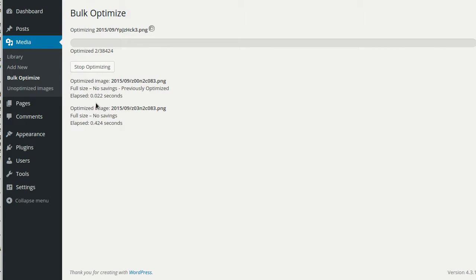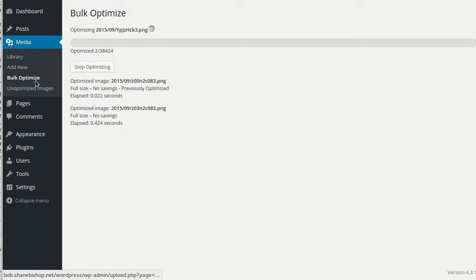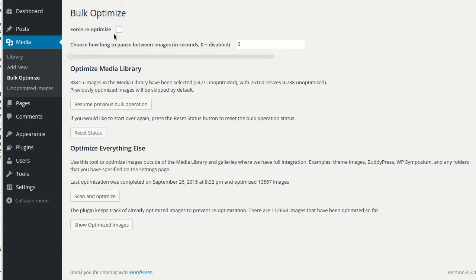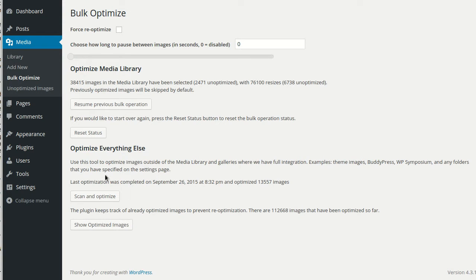It also skips previously optimized images, which you can see right here. But you can check the box right here to force re-optimization for media library images. This box will also apply if you're running a scan and optimize.